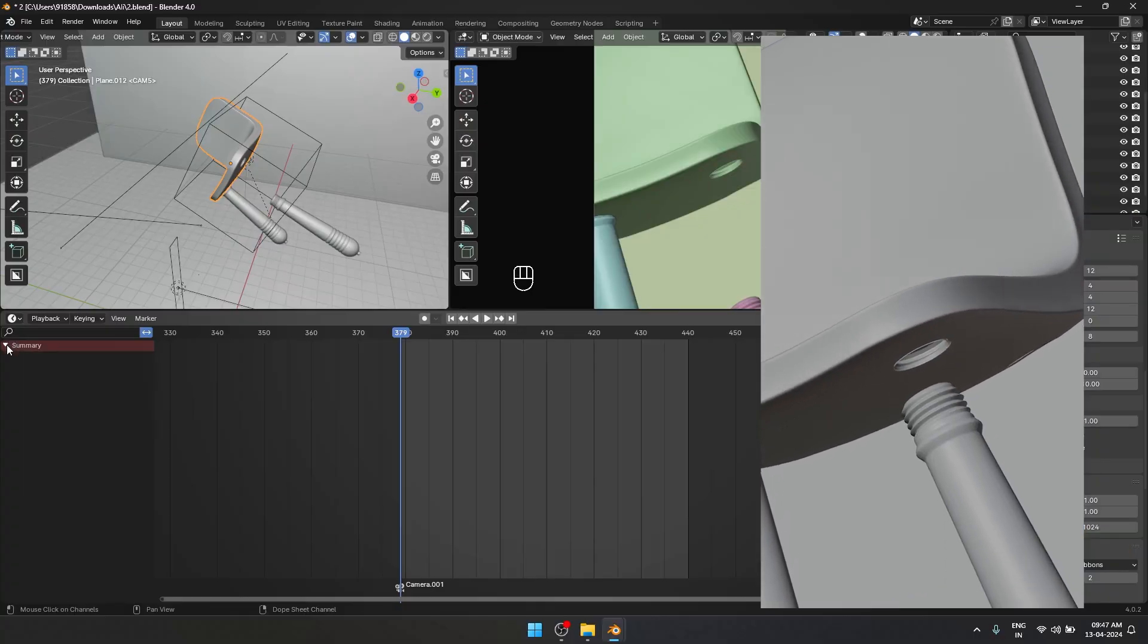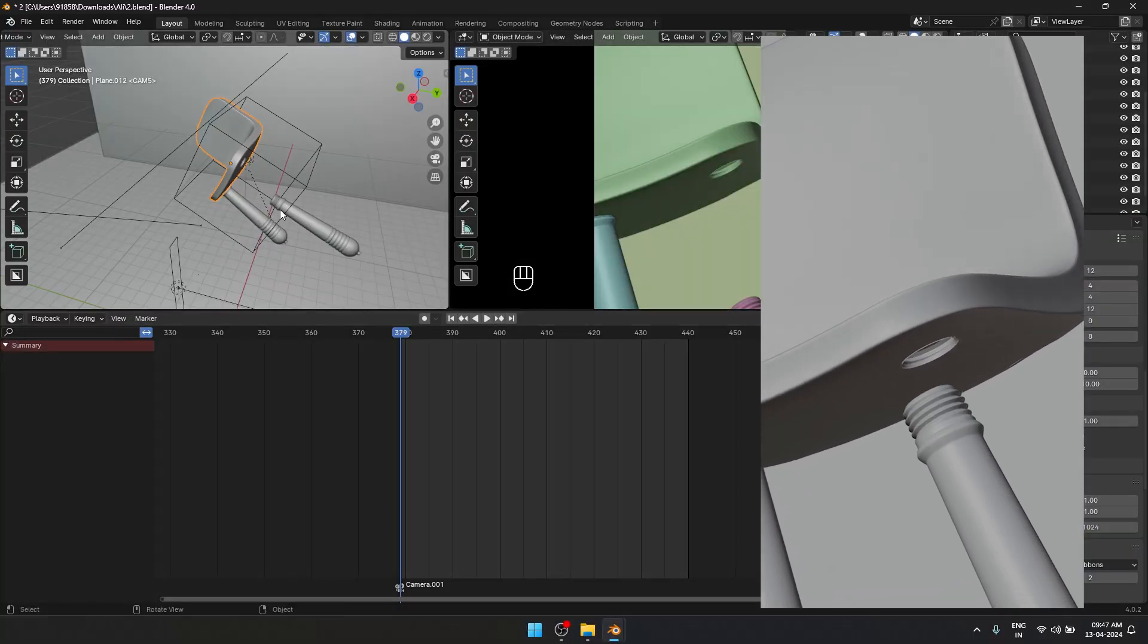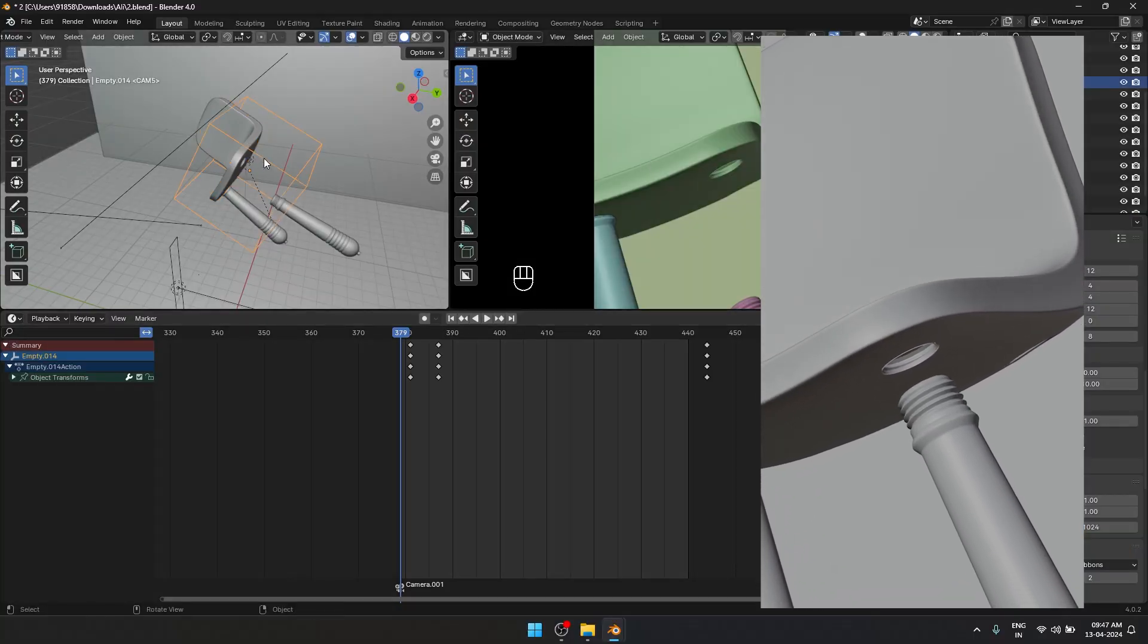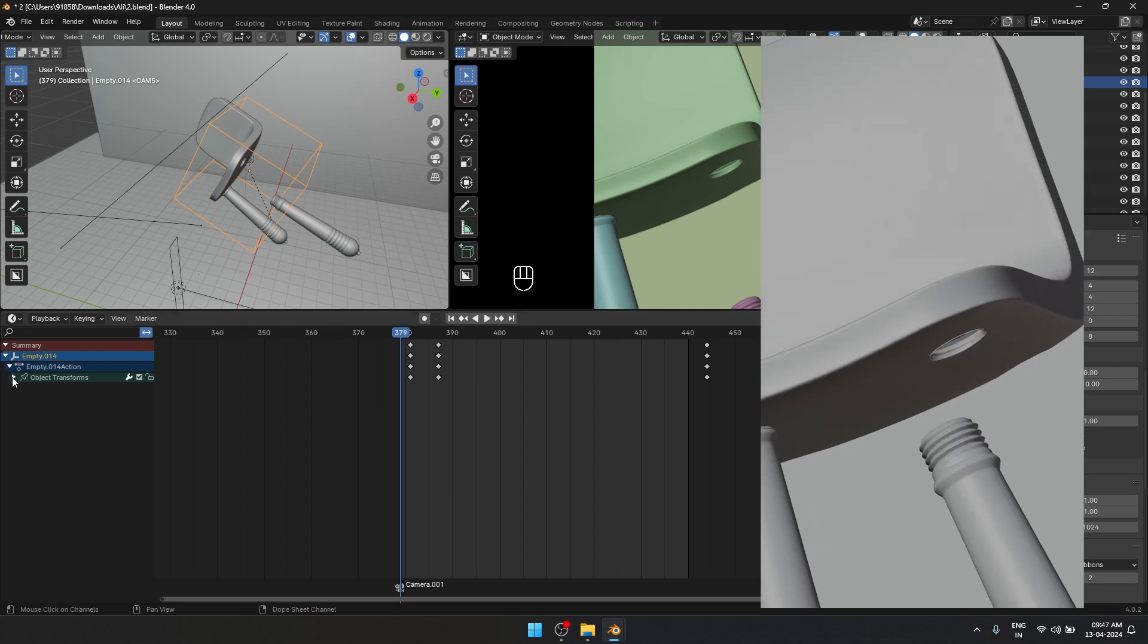For this, all the animations are happening linearly. Only after one animation is done, only then the second animation starts. Like for example, only after the leg snaps into position, does the chair start to rotate. Overlapping multiple animations will help us in making this animation flow much better. And there is also a little bit of camera movement on this one.